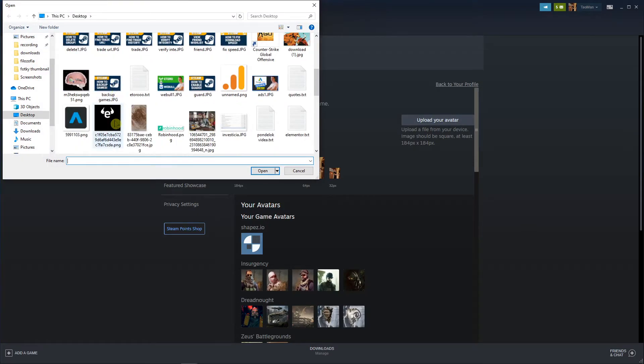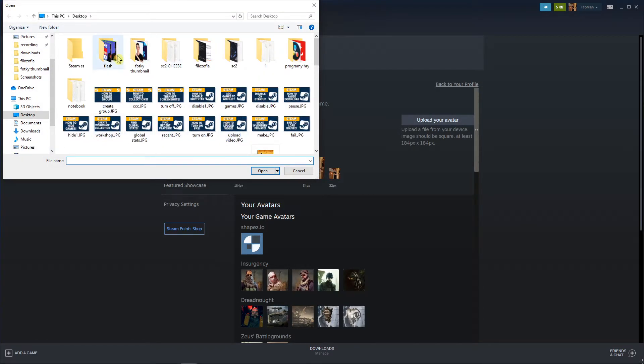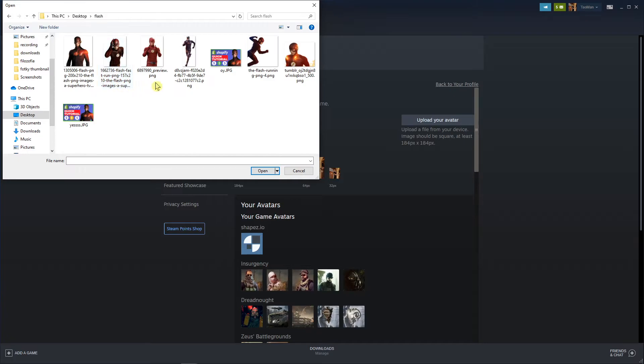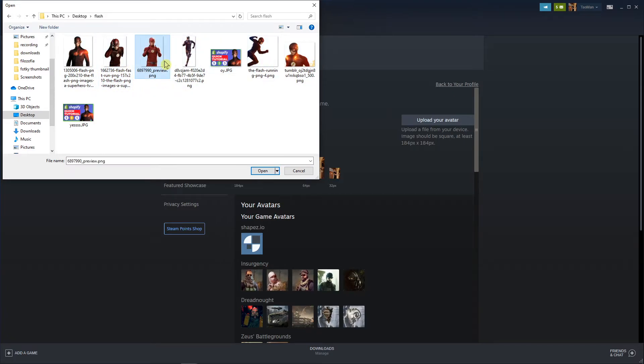And you just add here whatever you want. So I don't know I have like a Flash thumbnail here.